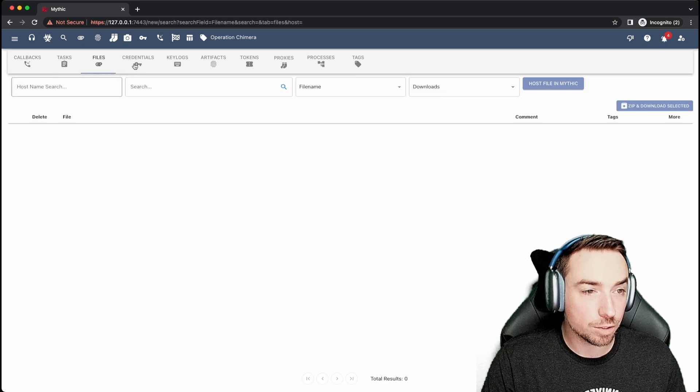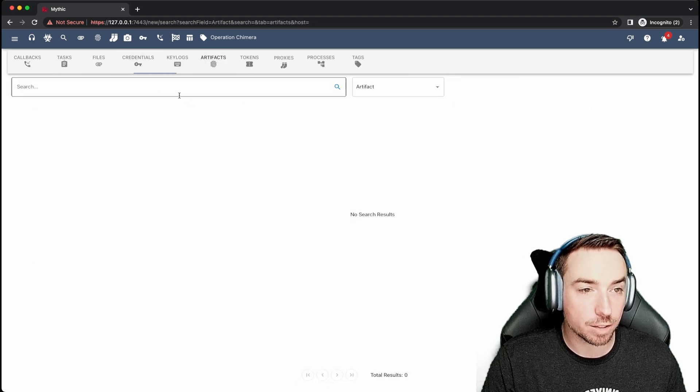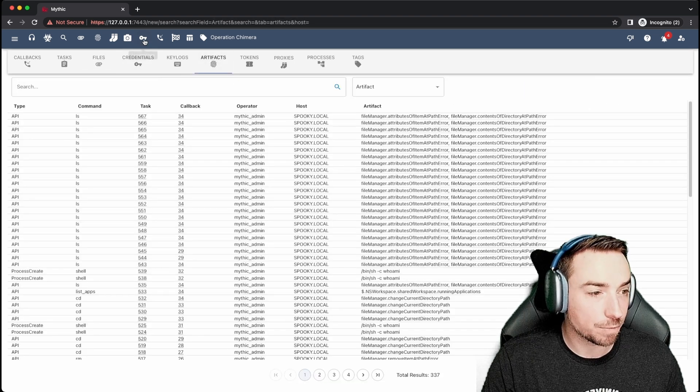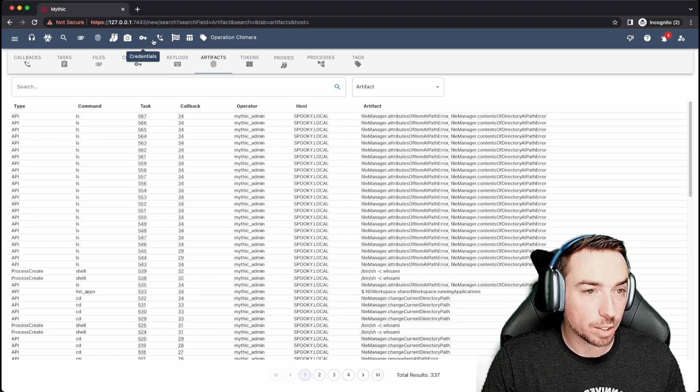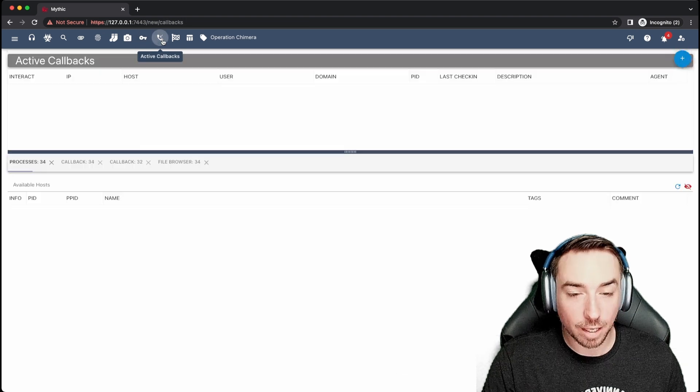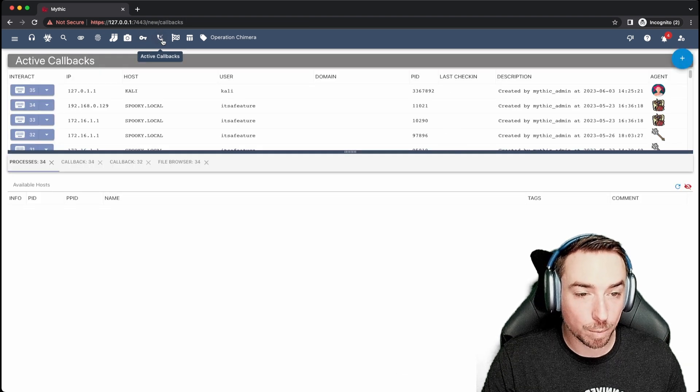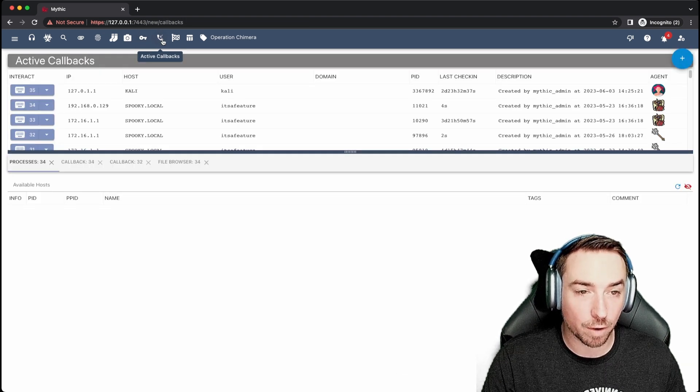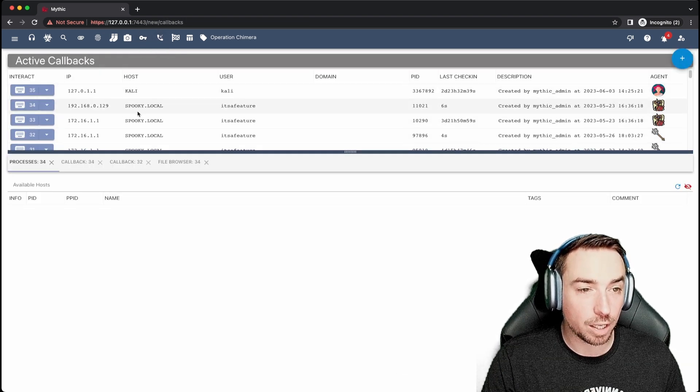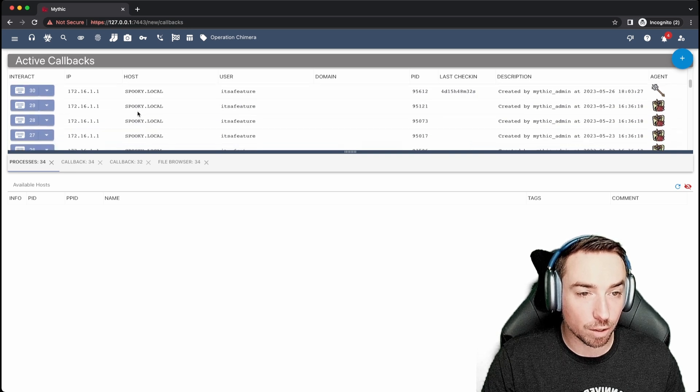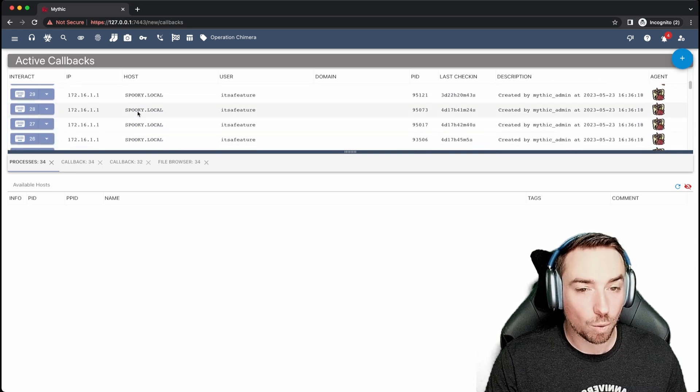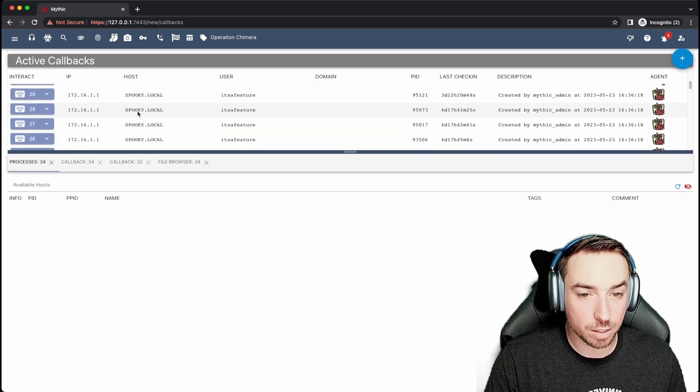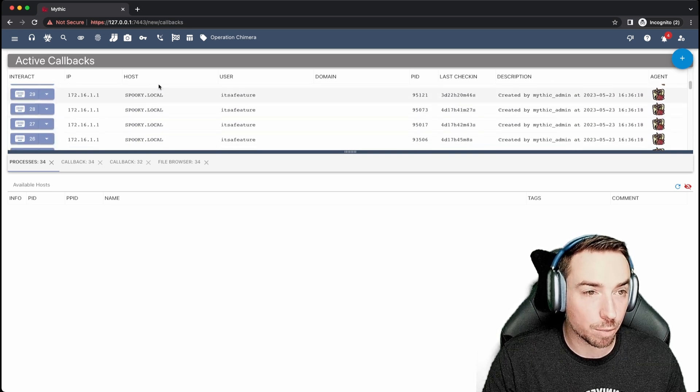So we have the files, credentials, artifacts, stuff like that. So nothing too crazy going down here. Like I said, active callbacks is where most people are going to spend the vast majority of their time actually interacting with the various callbacks that you have. And we'll dive way more into this in additional videos for operators.